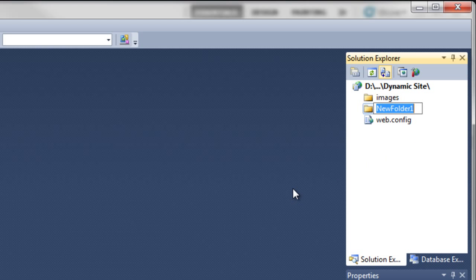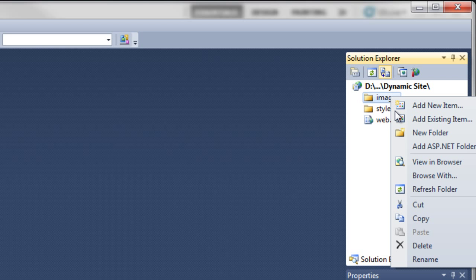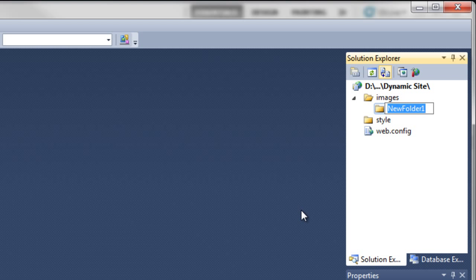Create another folder called Style, that's where we put our CSS style sheets. Right-click on the Images folder, click on New Folder, and create a folder inside that called Structure. That's going to be the images for the structure of the website.